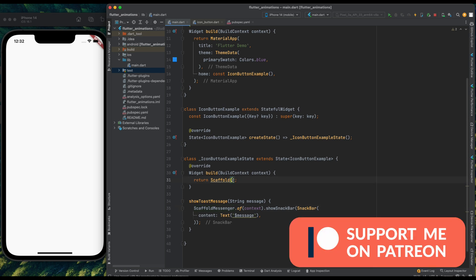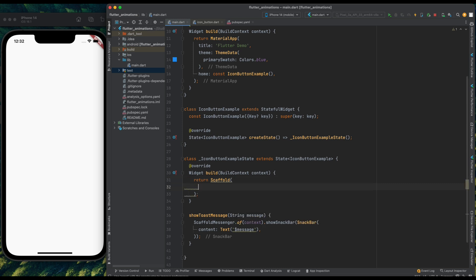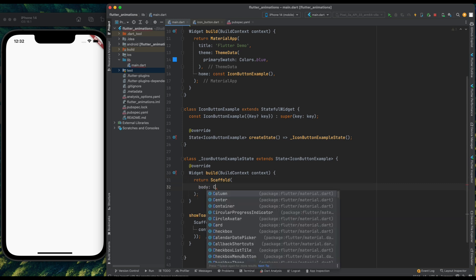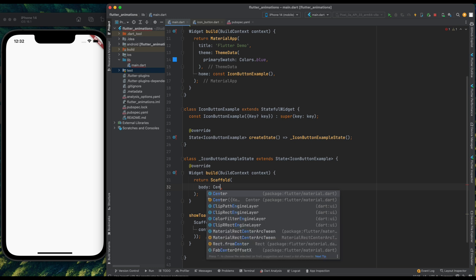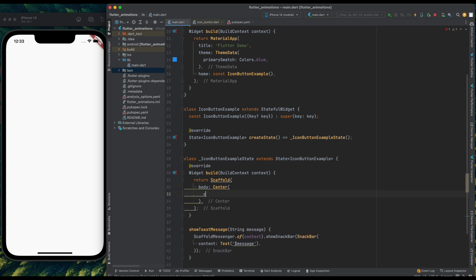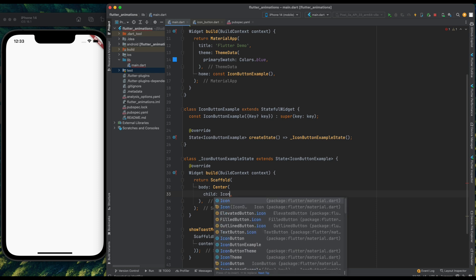So now, come into this scaffold, and inside it let's create body. And for body give it a center widget. And now, inside this center widget, create an icon button.